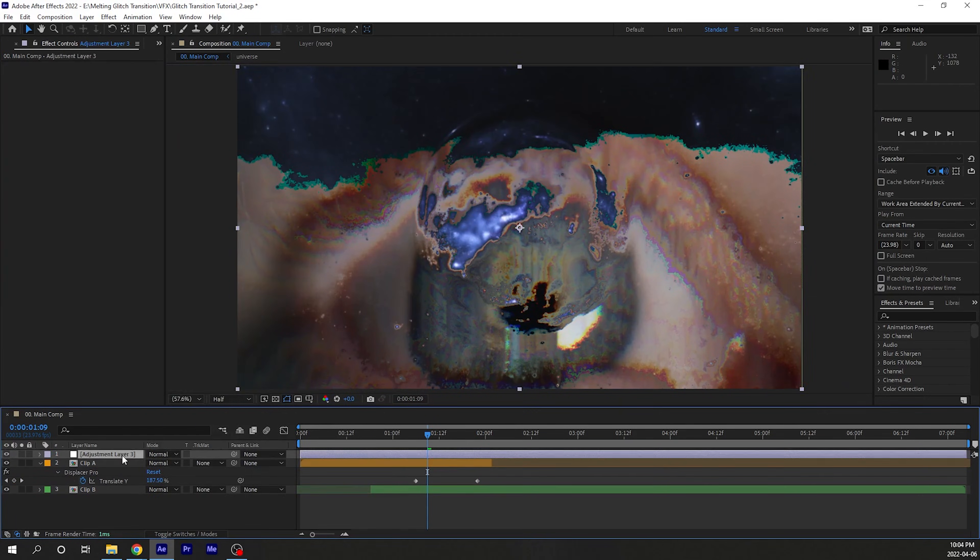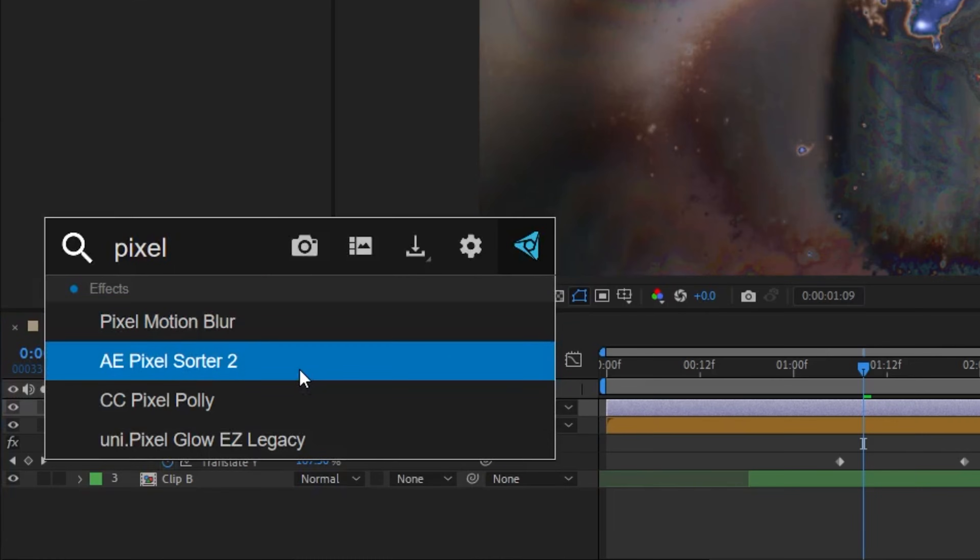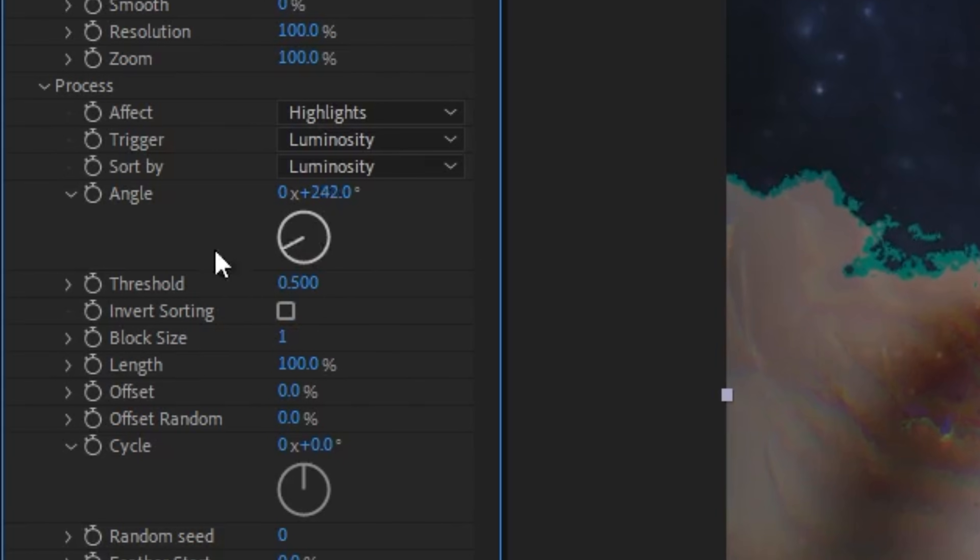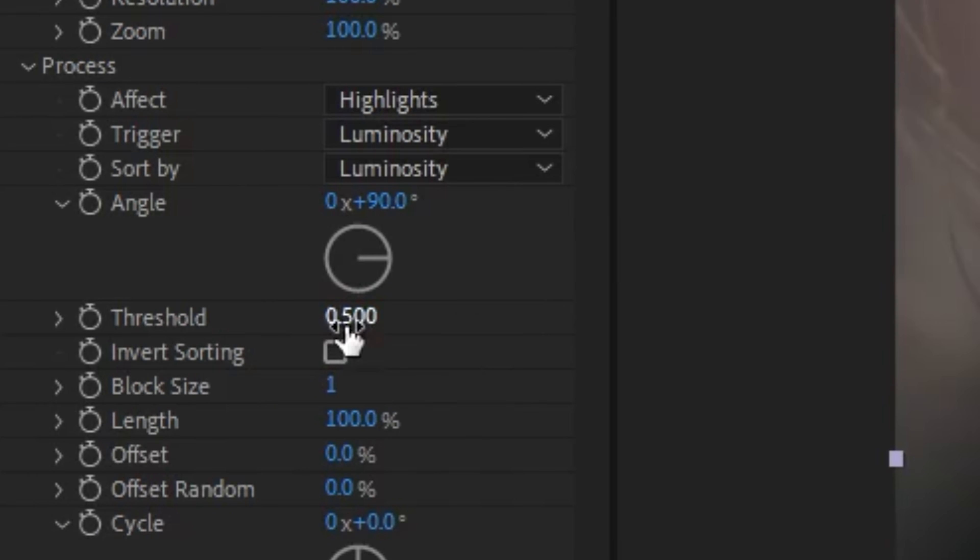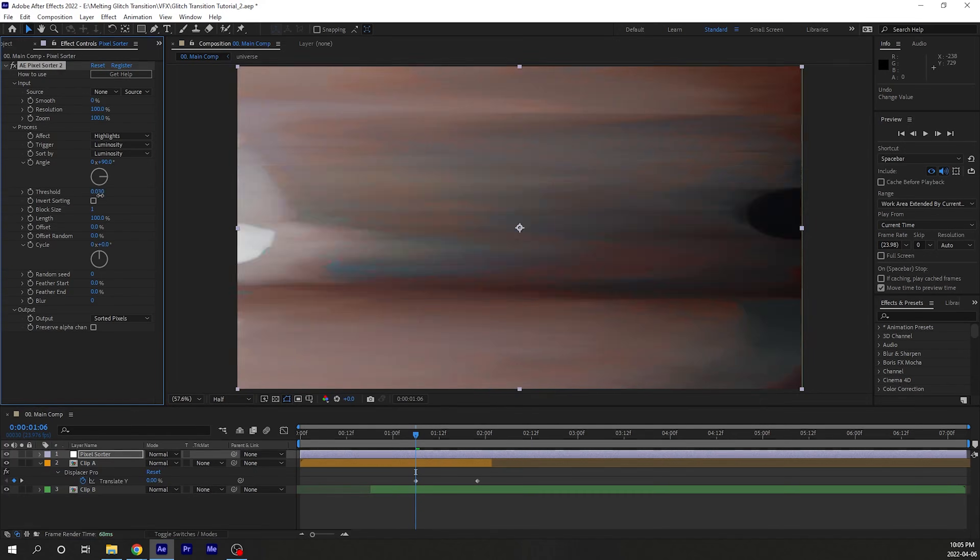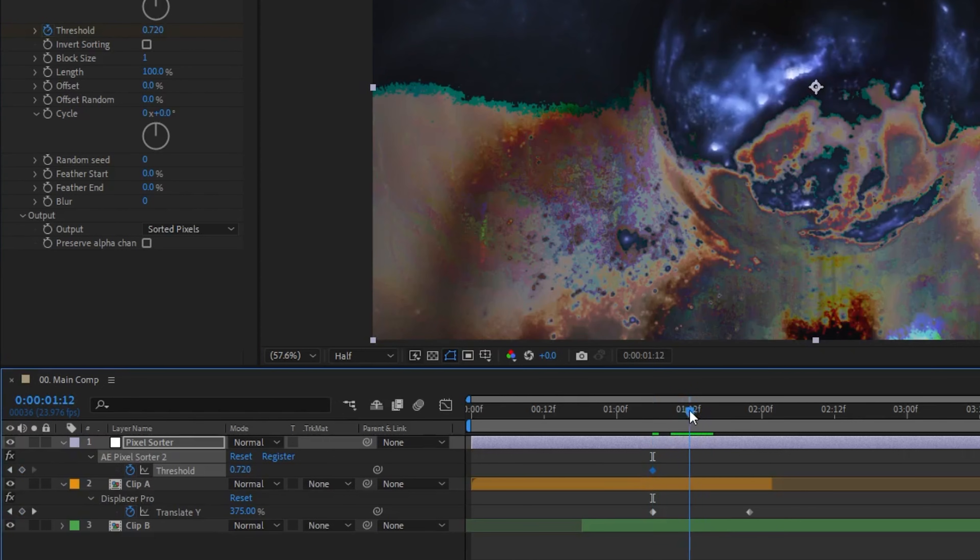Next, make an adjustment layer and apply the pixel sorter plugin. Now you can play with each parameter to see what it does, but I mainly pay attention to the angle, which affects the direction of the effect, and also the threshold, which affects the strength. Keyframe the threshold until you have something that looks cool.